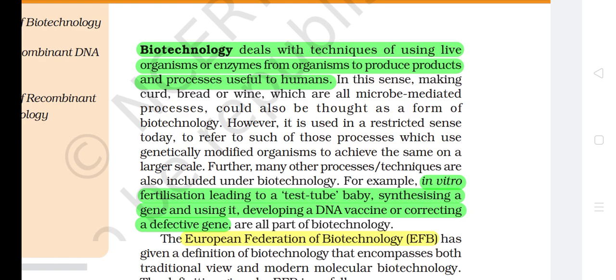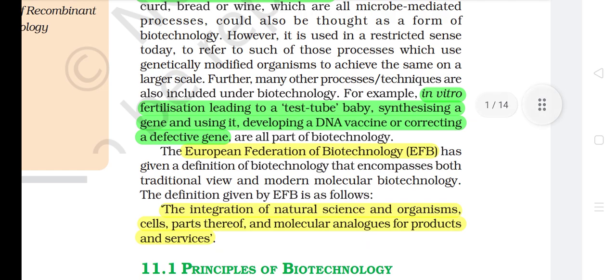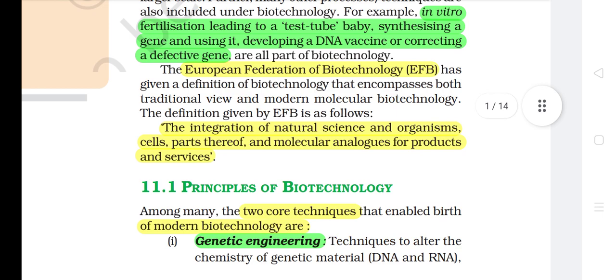However, it is used in a restricted sense today to refer to processes which use genetically modified organisms to achieve the same on a larger scale. Many other processes and techniques are also included under biotechnology. For example, in vitro fertilization leading to a test tube baby, synthesizing a gene and using it, developing a DNA vaccine or correcting a defective gene are all part of biotechnology.